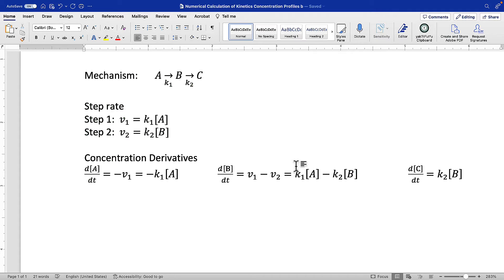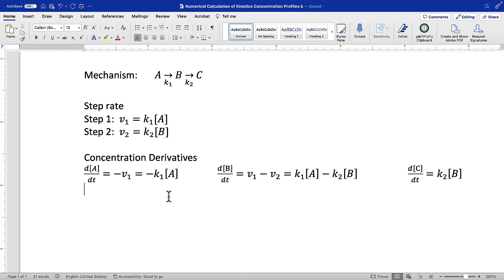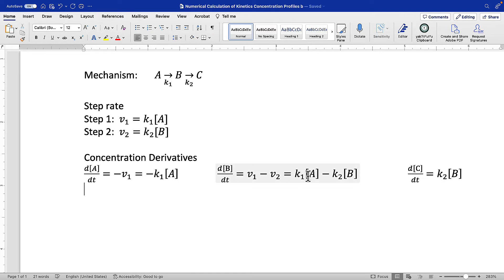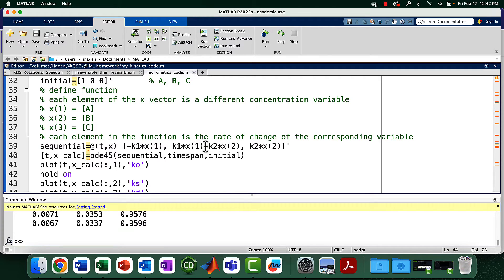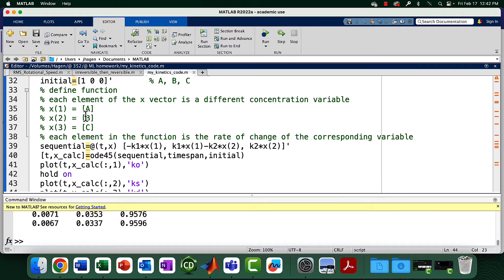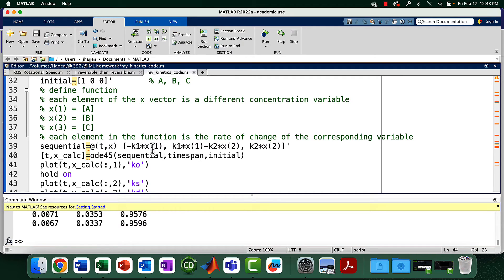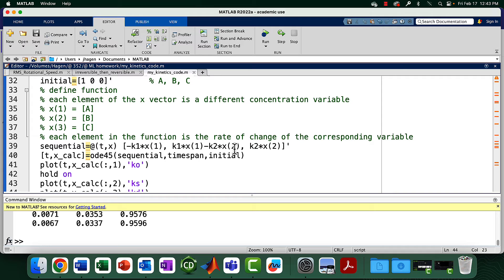As a reminder, our three differential equations for the three different chemicals are minus K1[A], K1[A] minus K2[B], and K2[B]. If we go back to our code, we've got minus K1 X1, and X1 is A. K1 times X1 minus K2 times X2, that's K1[A] minus K2[B]. And finally, we've got K2 X2, or K2 times B. These equations here are the three differential equations we wrote down at the start. This is the heart of our expression.